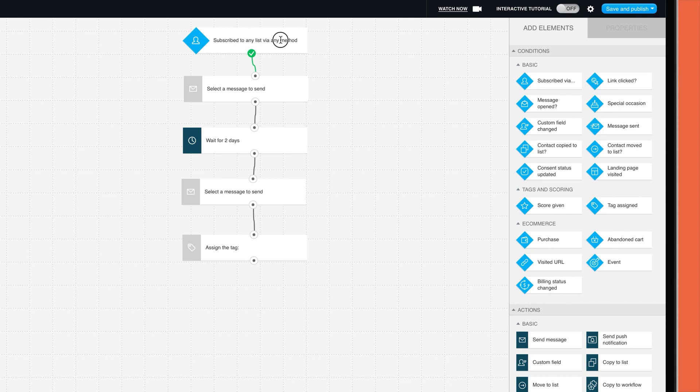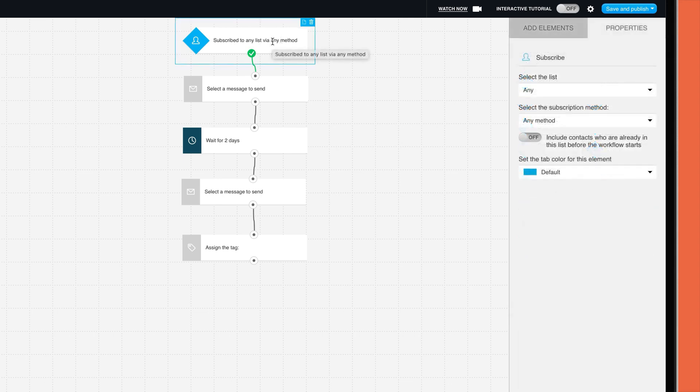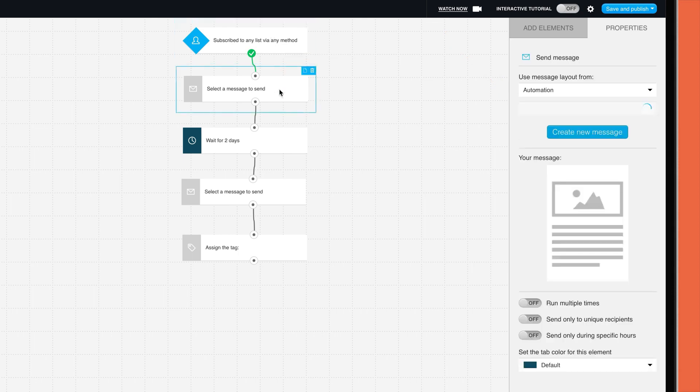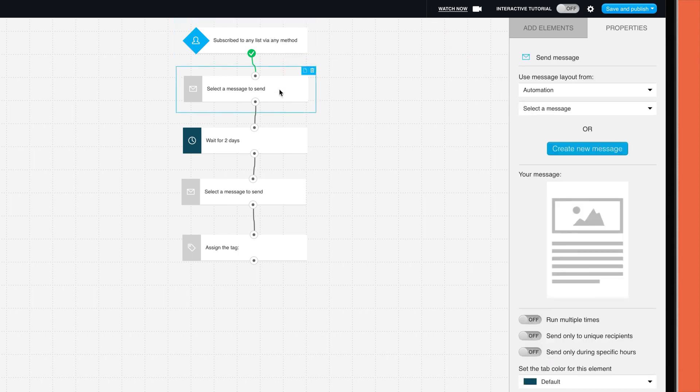You can then click on the next step to choose the email you want to send. To add additional steps to the workflow, such as new conditions or actions, you just drag and drop it from the add elements tab. Connect steps by clicking this dot. You can even set multiple paths, for example, assigning different actions based on whether or not a contact clicked a link.